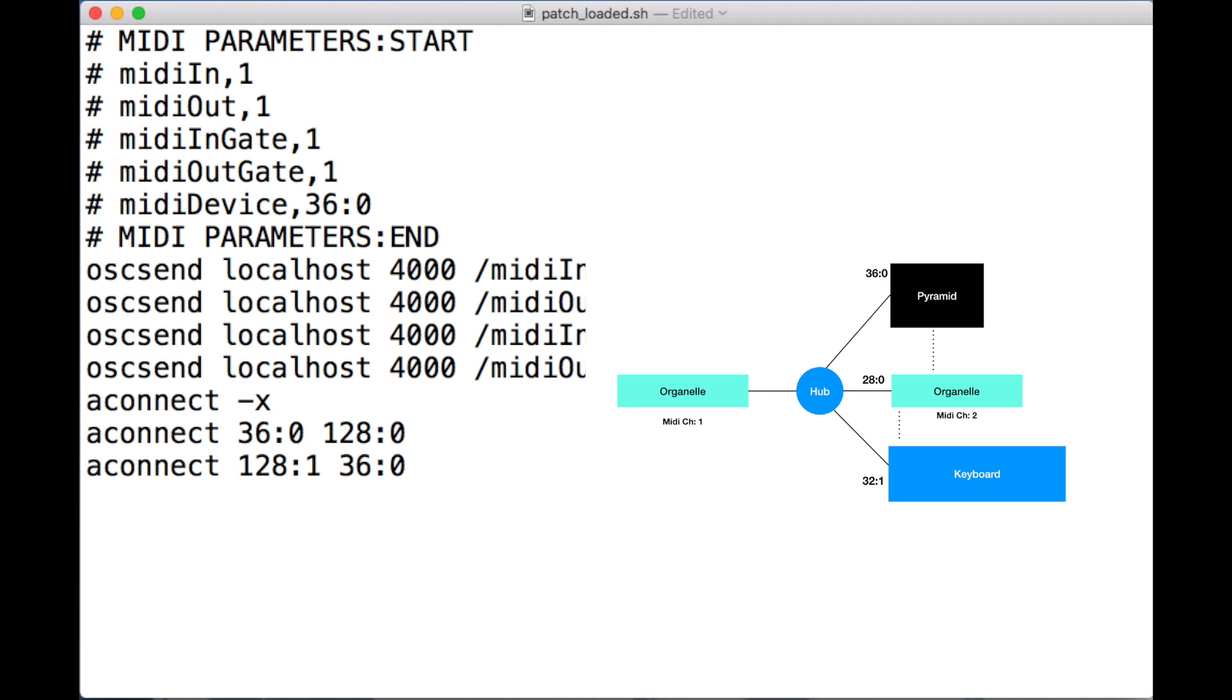It's worth saying that the colon 1 and 0 does not mean input and output. It's just a quirk of Pure Data. You will see for most physical devices that you use the same second number for both input and output, as we do here with the Pyramid where we use 36:0 and 36:0.